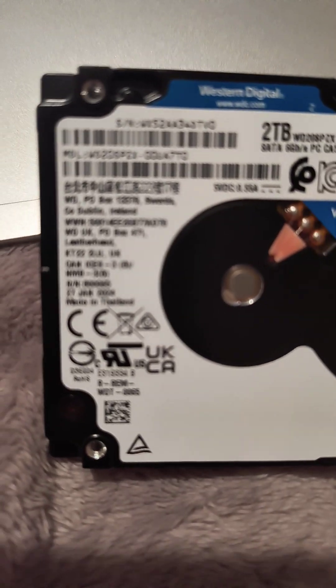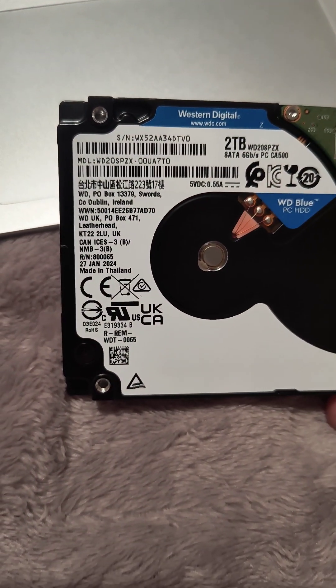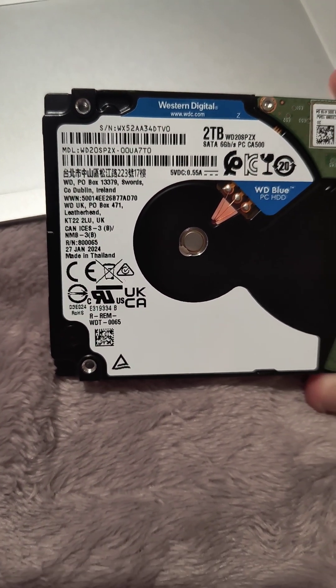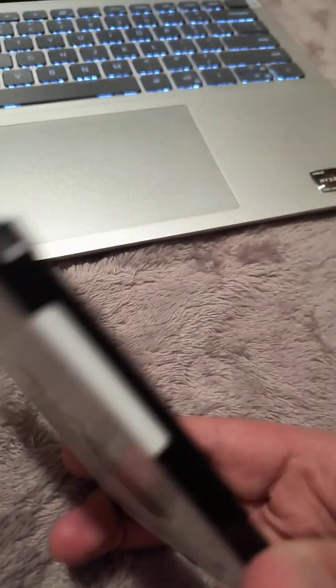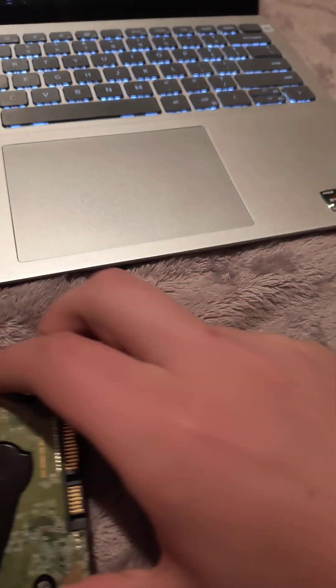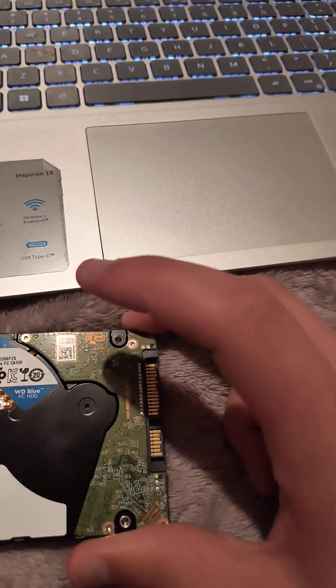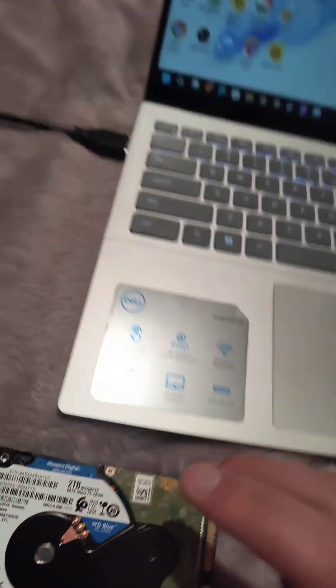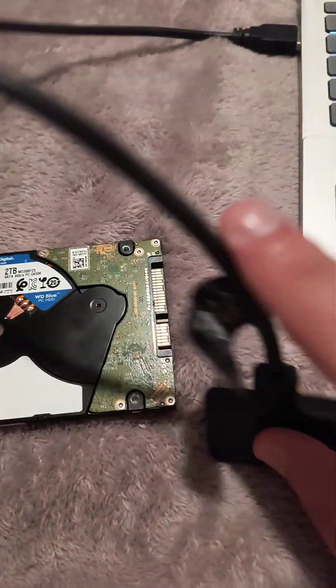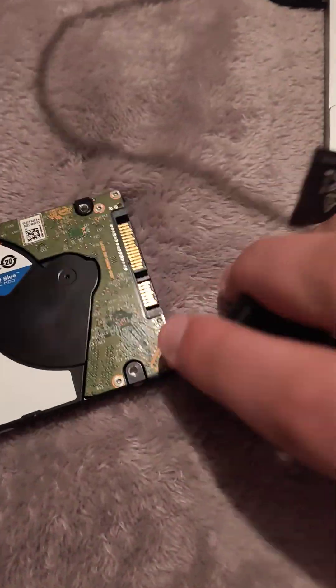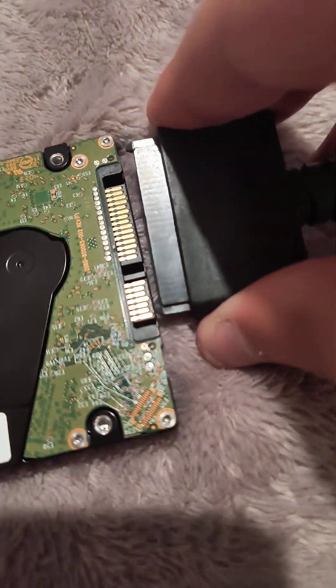It was made the 27th of January, which is pretty new. So let's plug her in and then you'll hear her fire up.